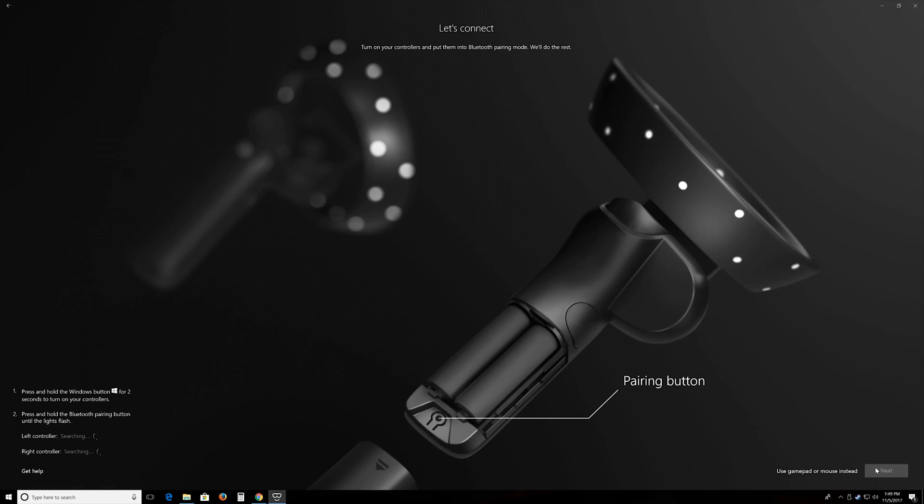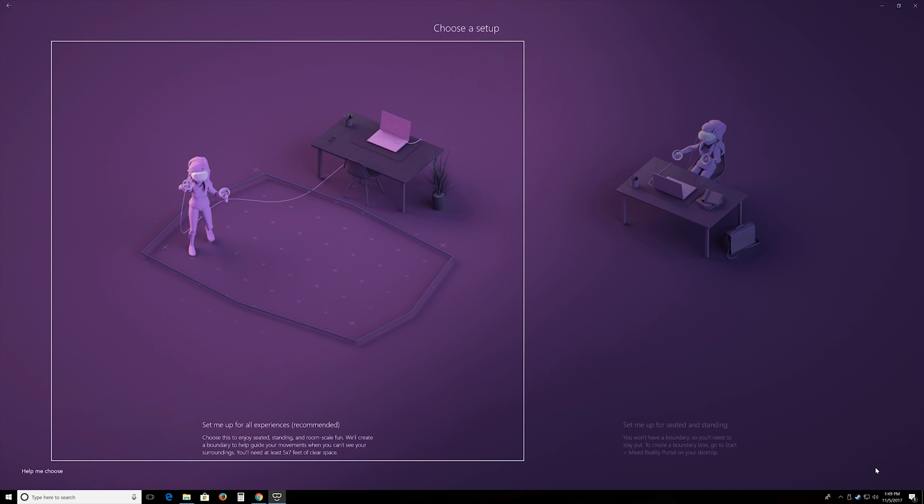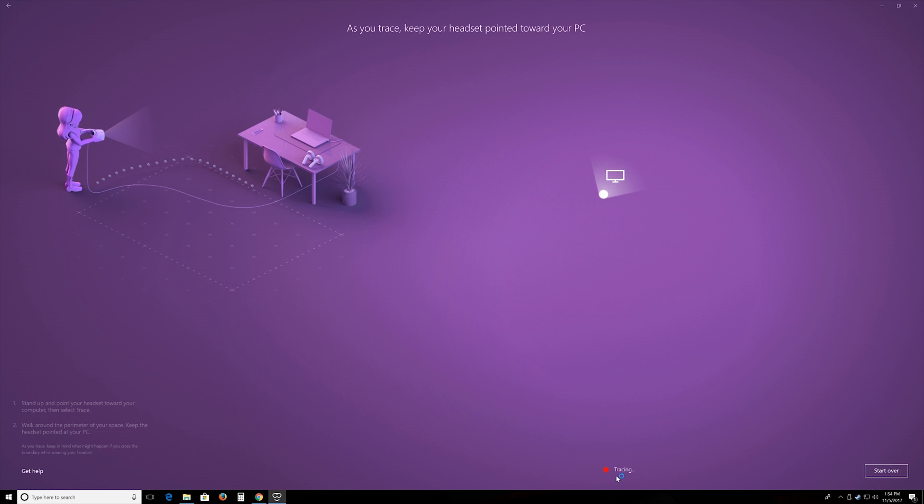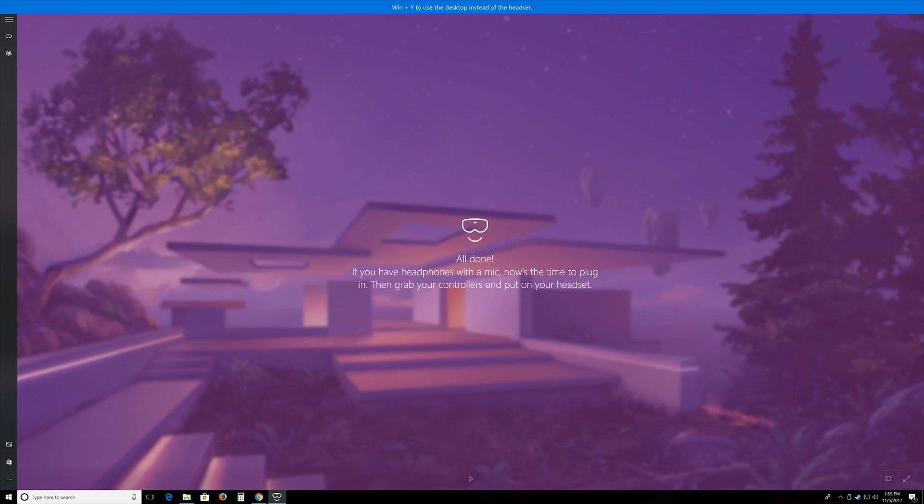First, you pair up your Bluetooth controllers and choose how to use your headset. Now, of course, you can use it while standing up around your room, or you can use it while sitting down. So basically, you trace around your room, and that's pretty much it. You're set after that.